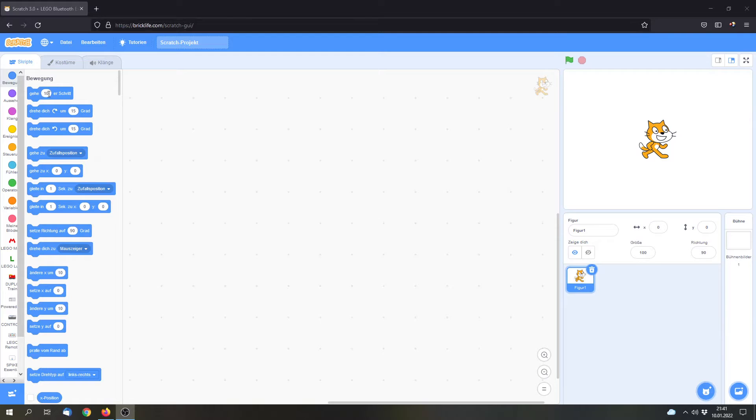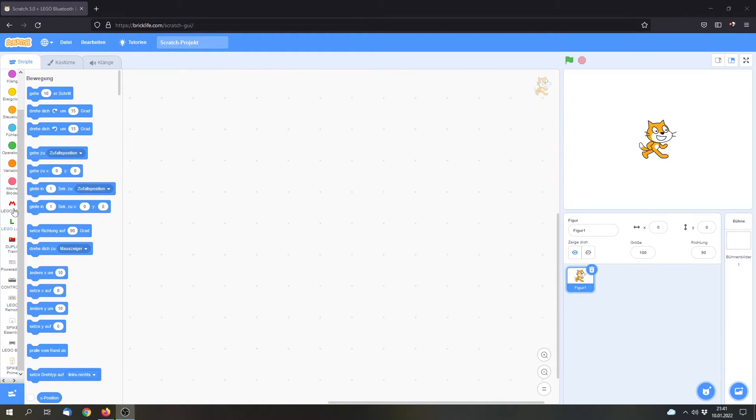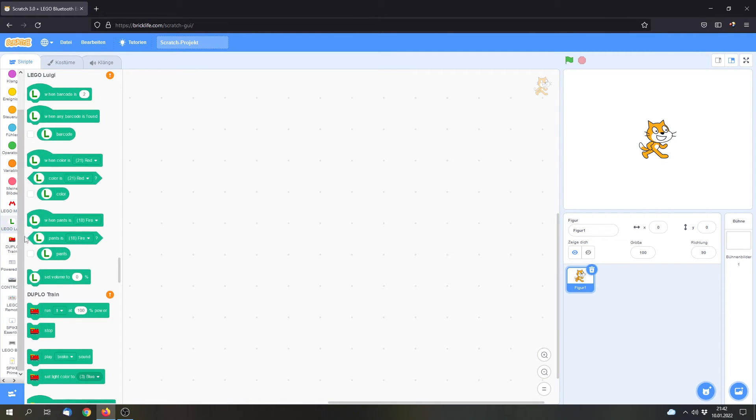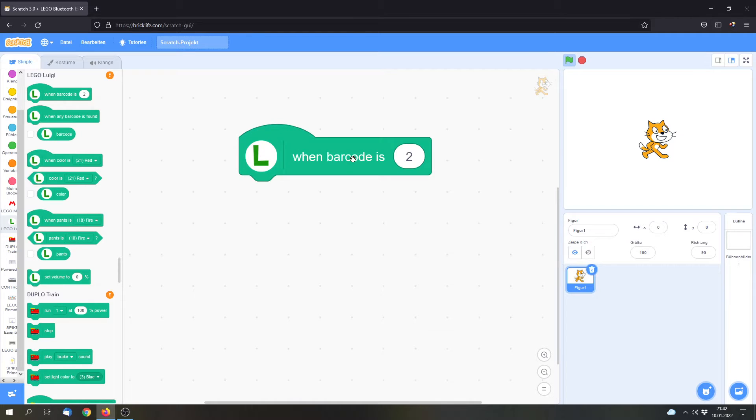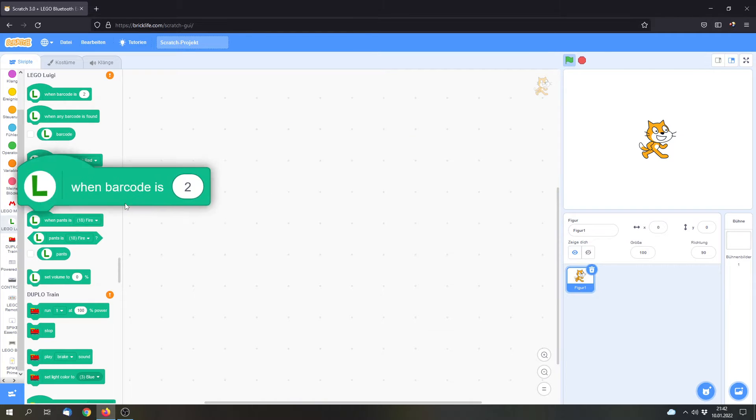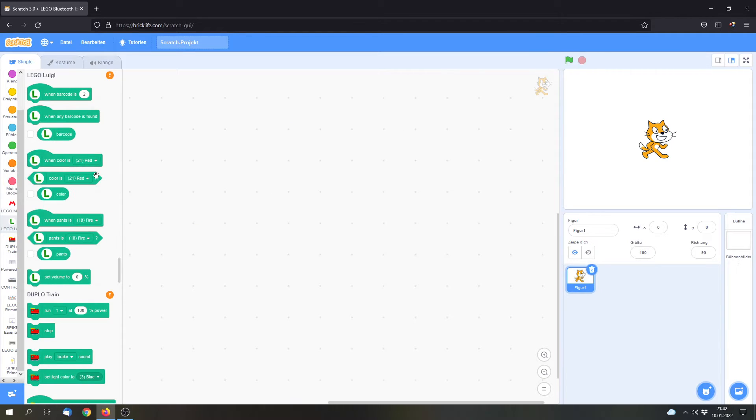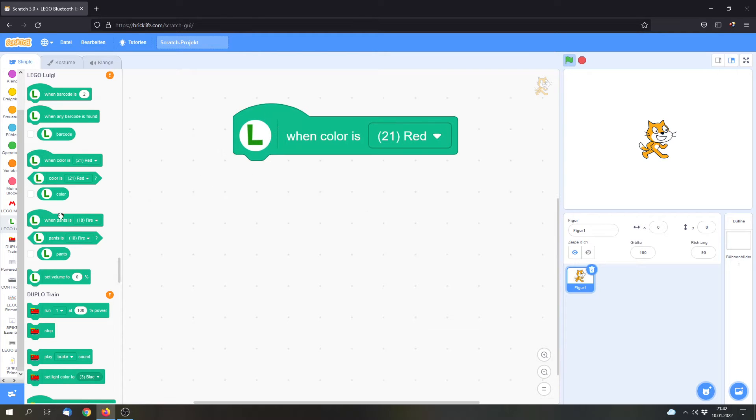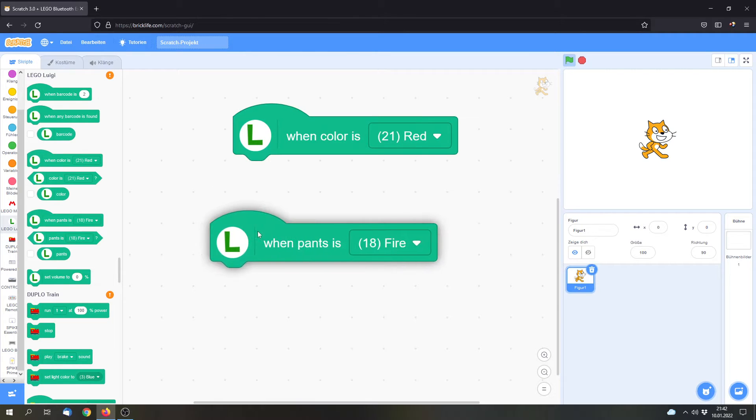To access the devices you can go to the left tab and you can select the device that you want to use. In my case it's LEGO Luigi. And here I can check if it sees a barcode, I can check if it sees a color or also the pens.